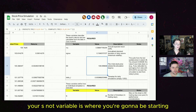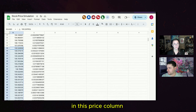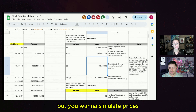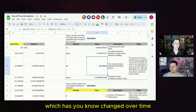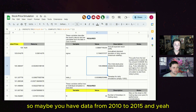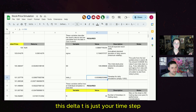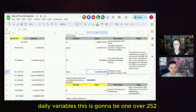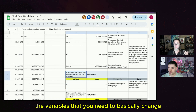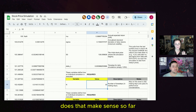The S0 variable is where you start the simulation from — the sheet takes the last element in the price column by default. You can override it; for example, if you have data from 2010 to 2015 but want to simulate starting from the current stock price in 2024. Delta t is your time step — set to 1 over 252 since we're simulating daily prices. Then here are the variables you need to change to define how the simulation and Monte Carlo are run.